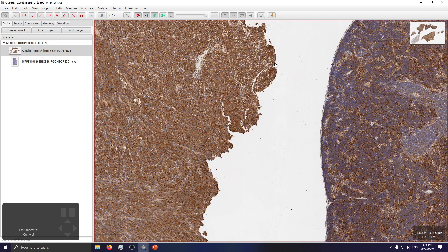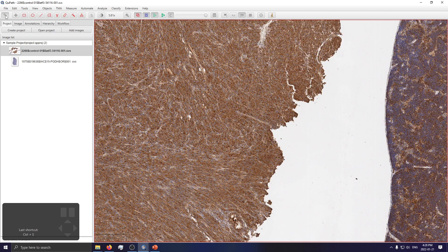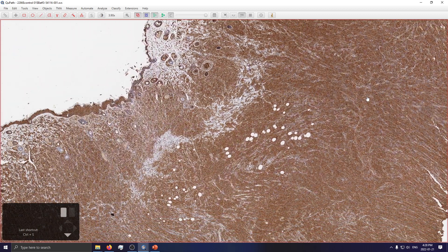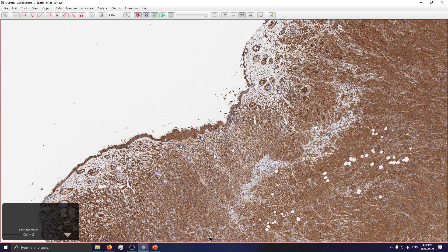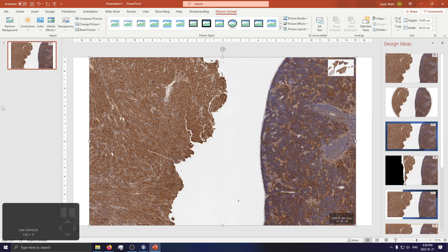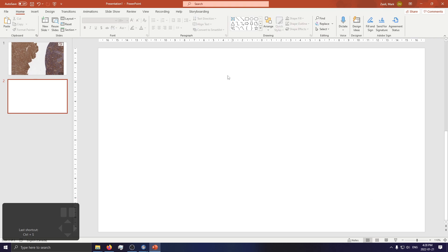Now let's spruce up our images a little bit. We don't want to see the thumbnail — click this button and it'll hide it. We want to clean up the bottom right display — uncheck that. Maybe we want more real estate on our screen — we can close the analysis pane. Now we have a nice clean view for quickly viewing the areas. Zoom in as much as you want.